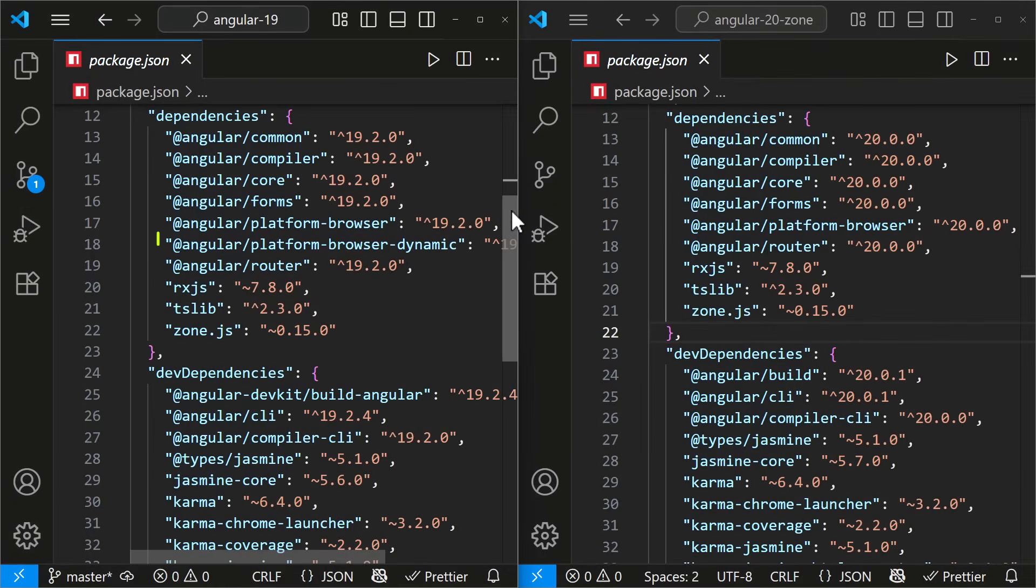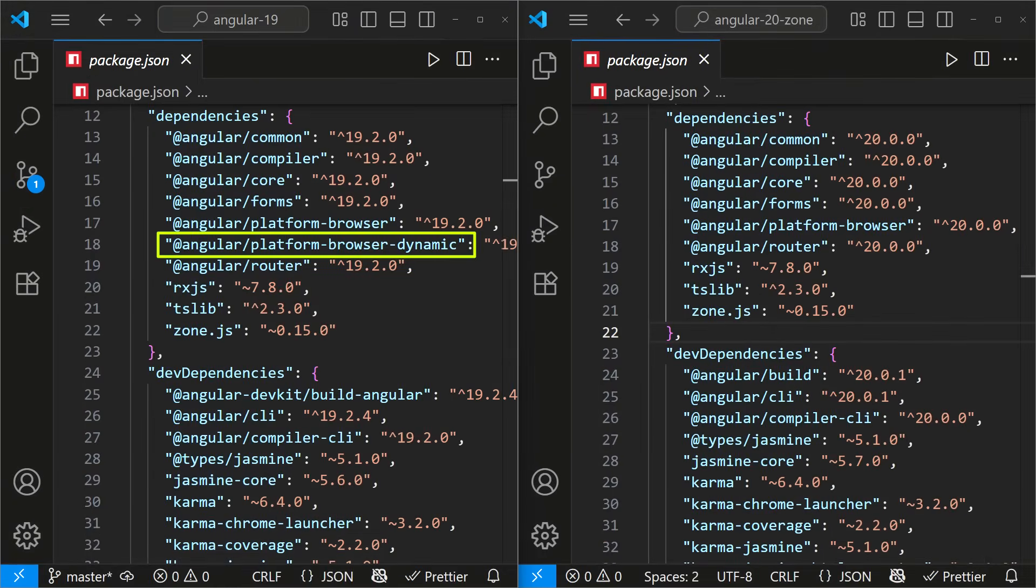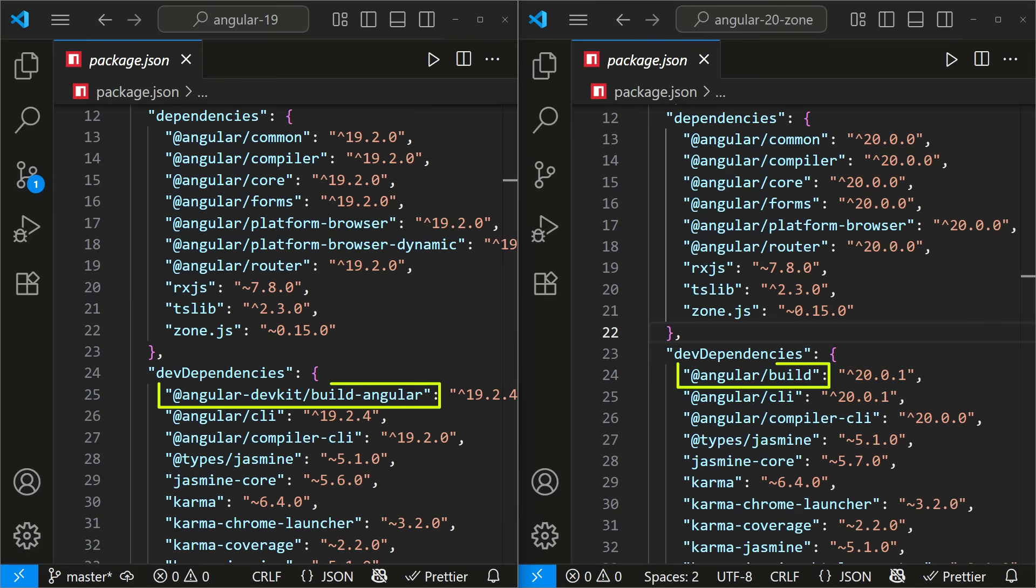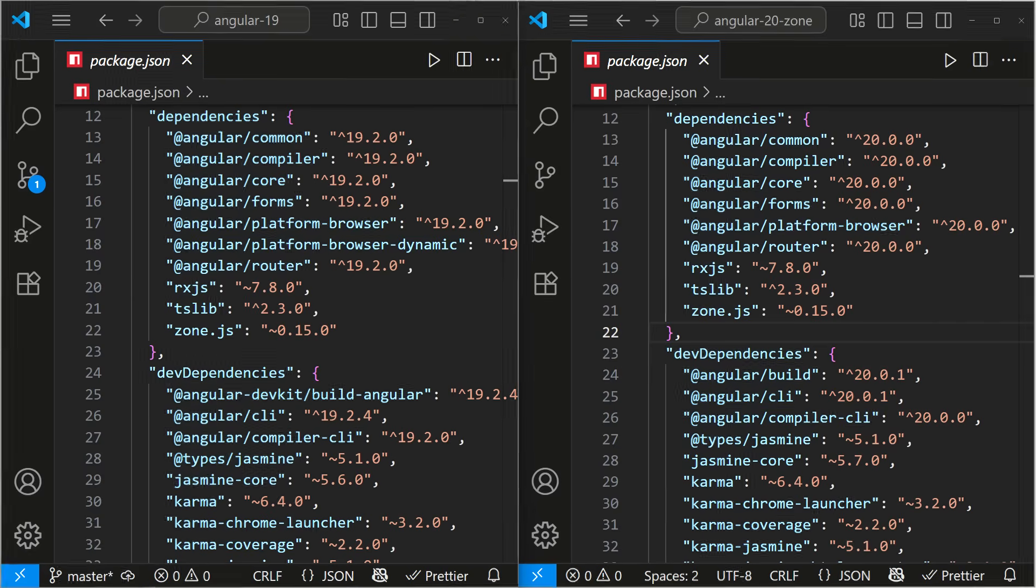In package.json, the platform-browser-dynamic package has been removed since it's deprecated. The CLI builder package has changed from angular-devkit-build-angular to angular-build.